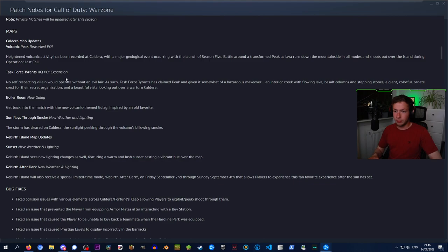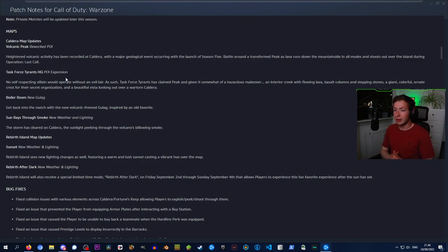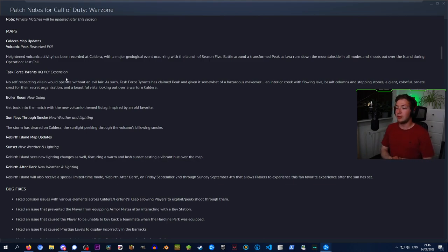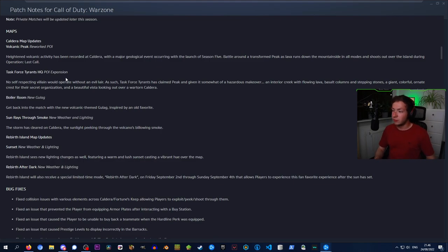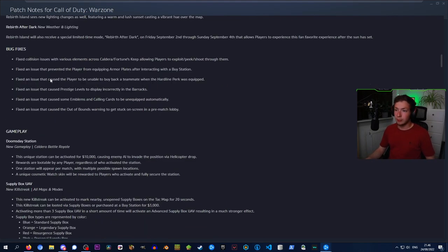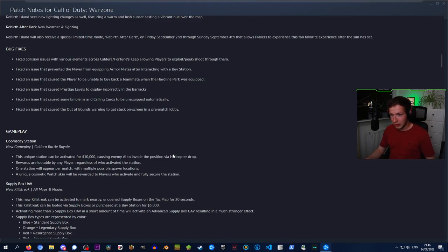Something upcoming is Rebirth After Dark. Rebirth Island will receive a special limited time mode on Friday, September 2nd through Sunday, September 4th, that allows players to experience this fan favorite experience after the sun has set. We've also got a bunch of bug fixes you can see right here.